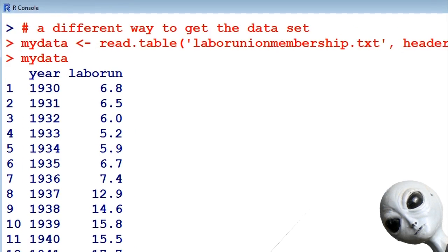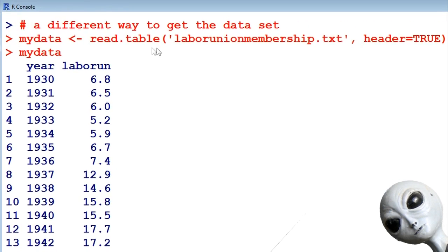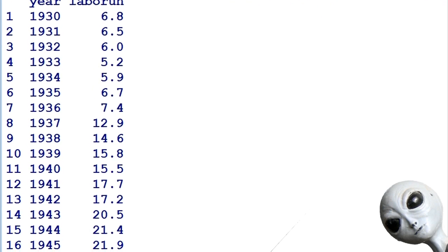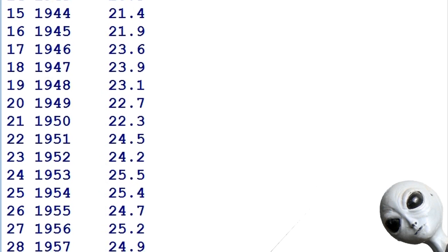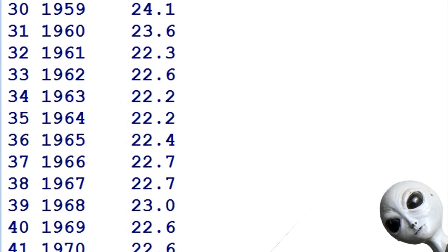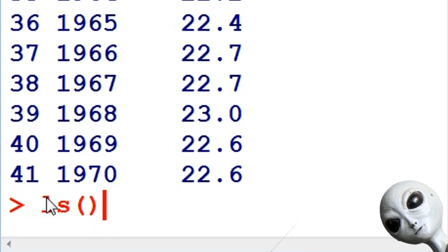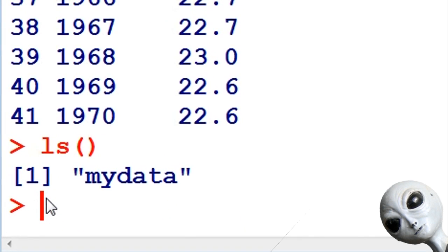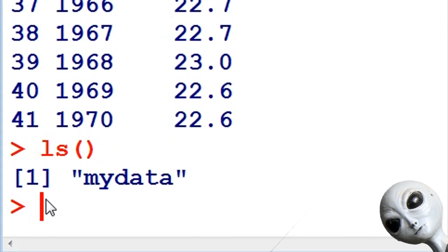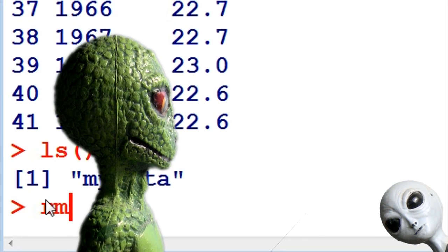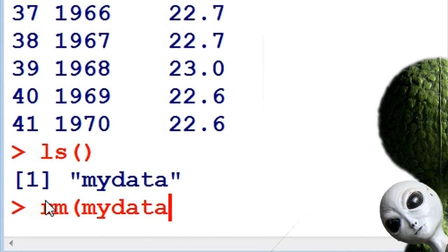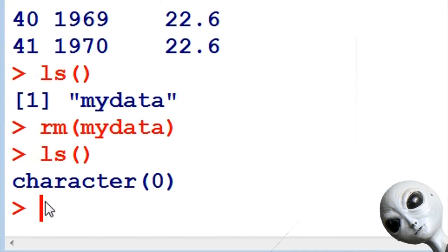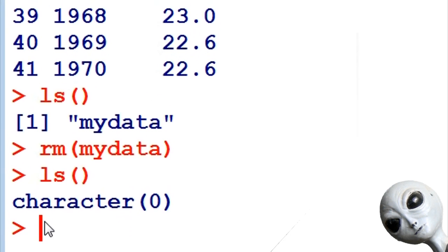So read.table read the data frame laborunionmembership.txt and it gave the two columns of the two variables to my data. Again I have LS with two parentheses giving me my data as an object that's in there. Now let's get rid of that and start all over again. Now we have it. It's gone.